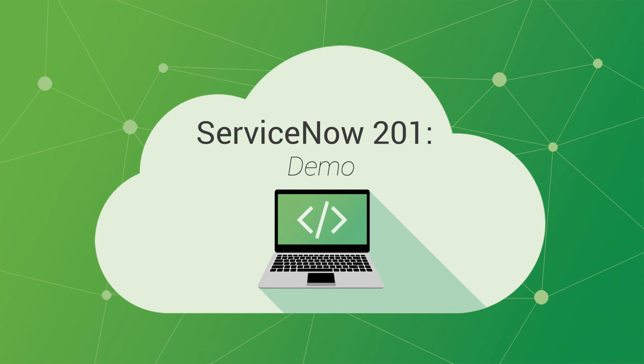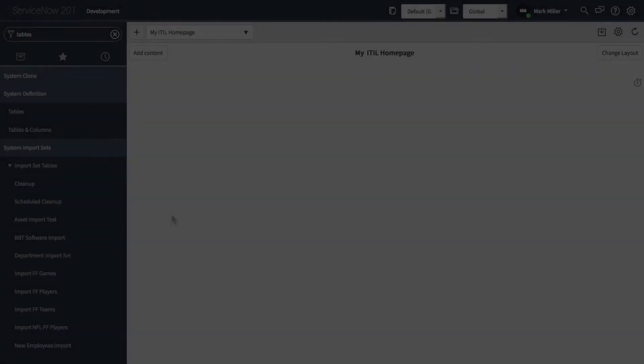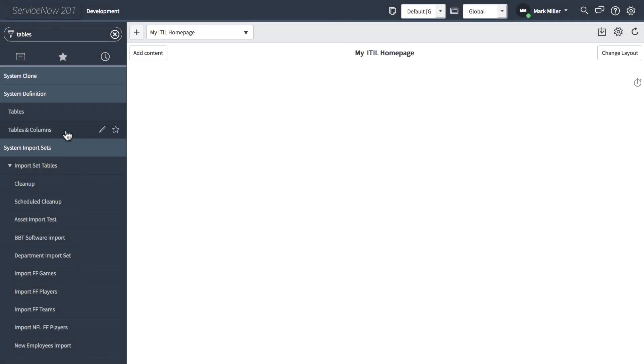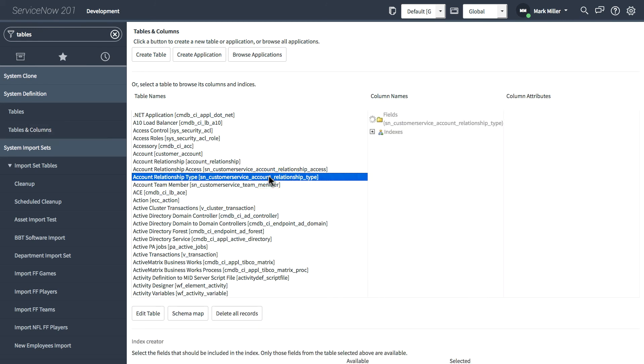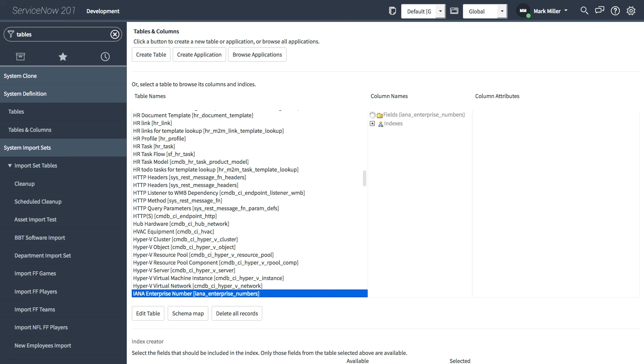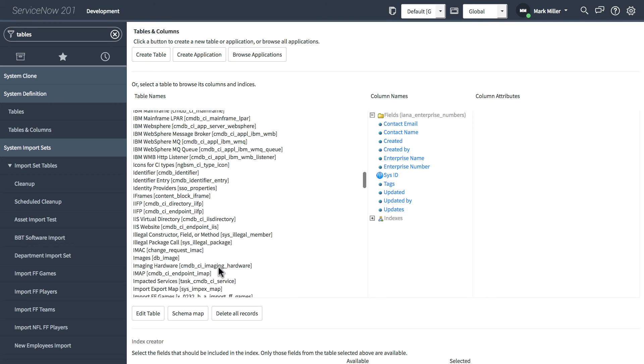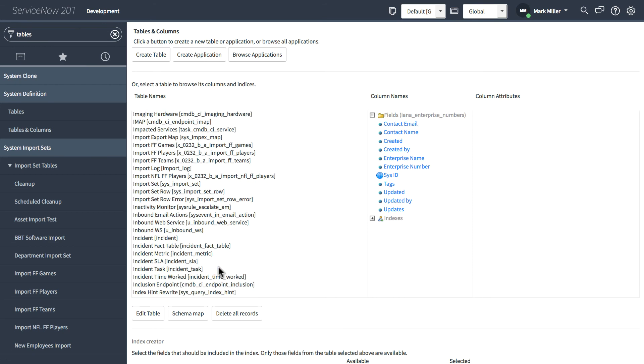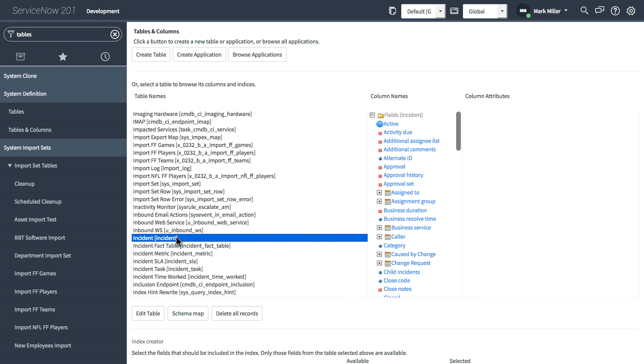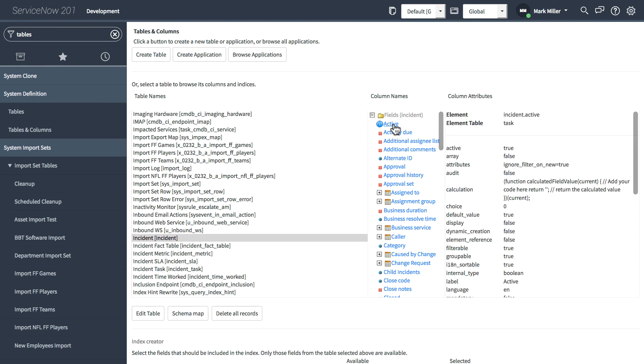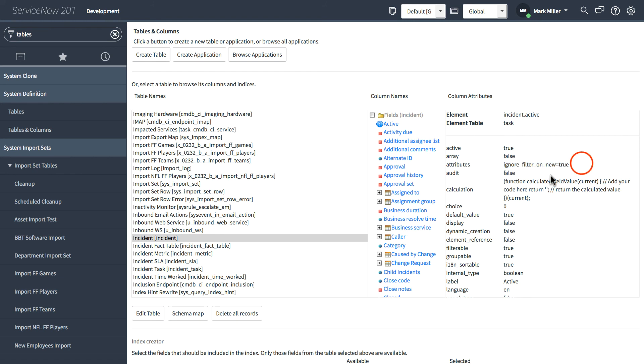Now, let's take a look at these modules within ServiceNow. To start with, we'll go to the tables and columns module. Here on the left, we can see a list of all of the tables in the system. We'll scroll down and select incident. And the middle column shows us all of the fields on the incident table. If we select a field or column name, then we have the column attributes shown on the right-hand side. So all of the attributes associated with this specific field.